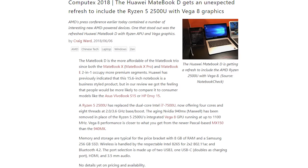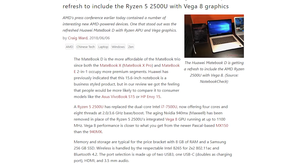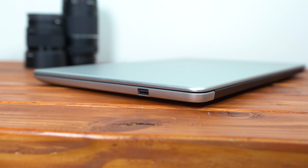Huawei also recently released a full AMD version of the MateBook D with the Ryzen 5 2500U which includes built-in Vega graphics, but that one isn't available yet on the US Amazon store.